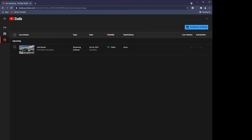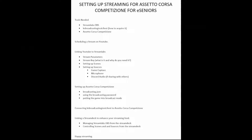That URL is what you can share to say 'here's my stream, go and watch it, please subscribe and like.' That is the YouTube side of it — we'll revisit this in a minute because we need to get the stream key. So back to the agenda to make sure we cover everything. The first bit we've covered is scheduling a stream on YouTube. Now we want to look at the Streamlabs parameters for YouTube.